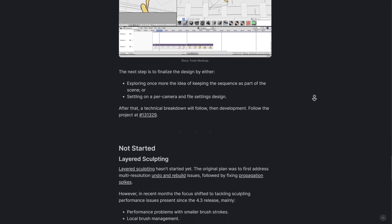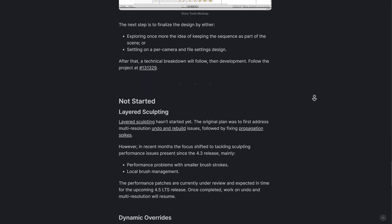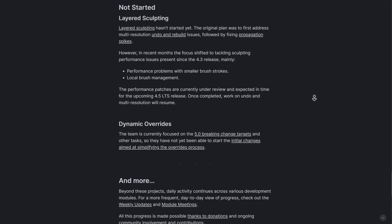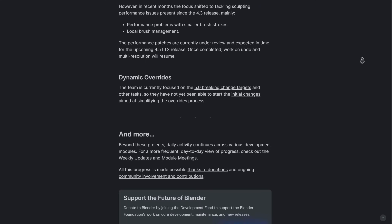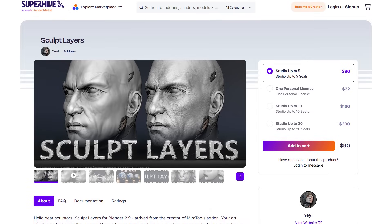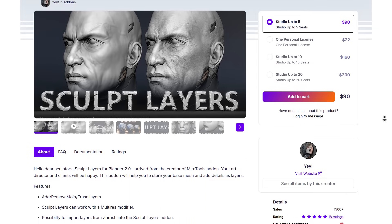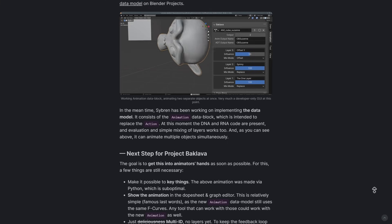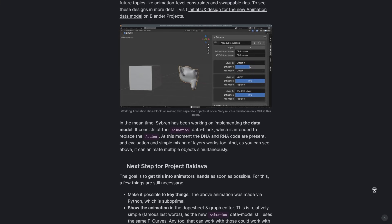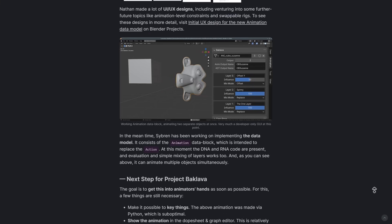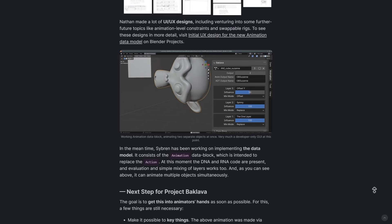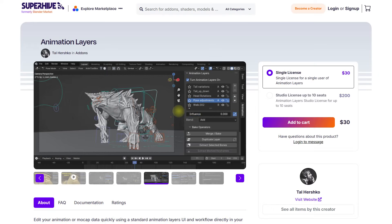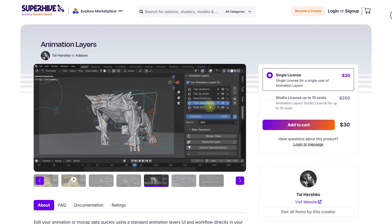Some things haven't actually started which includes layered sculpting and dynamic override. For layered sculpting I think that would be pretty cool to see in Blender, however there is already an add-on that can allow you to do all of that layered sculpting. Something can also be said with the Baklava tool which seems to be coming anytime soon as there's already an add-on that allows you to do layered animations in Blender as well.